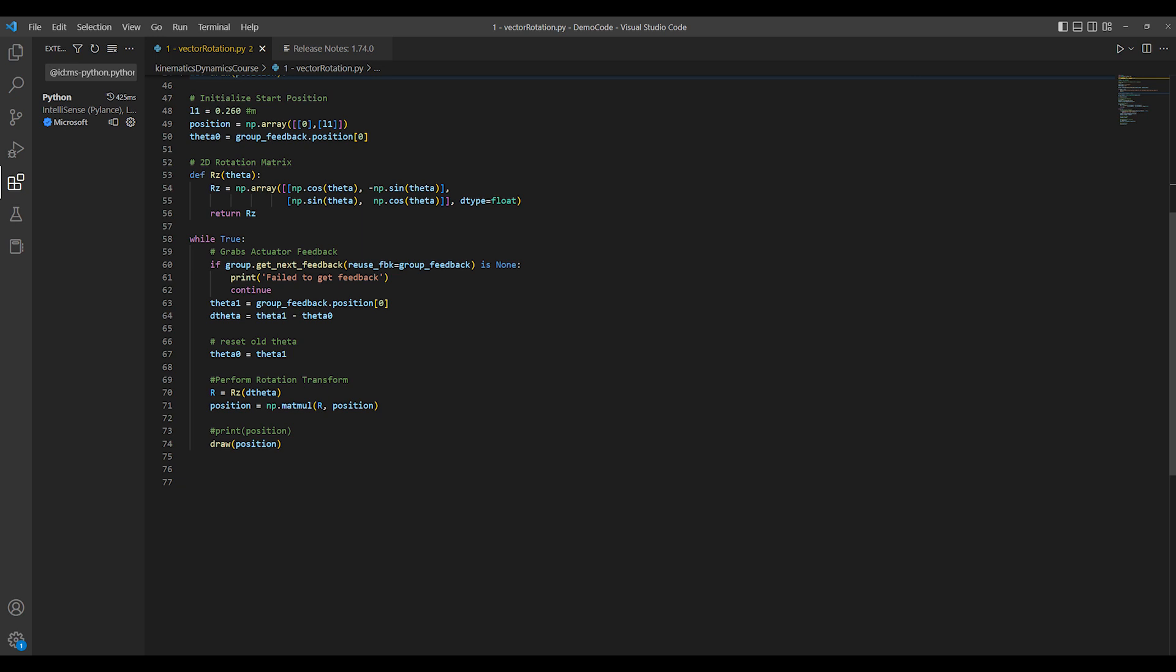Now it's time for the fun part. What does this all look like in code and on hardware? I will write in Python to review the rotation transformation matrix and use heavy actuators and API to monitor actuator feedback.